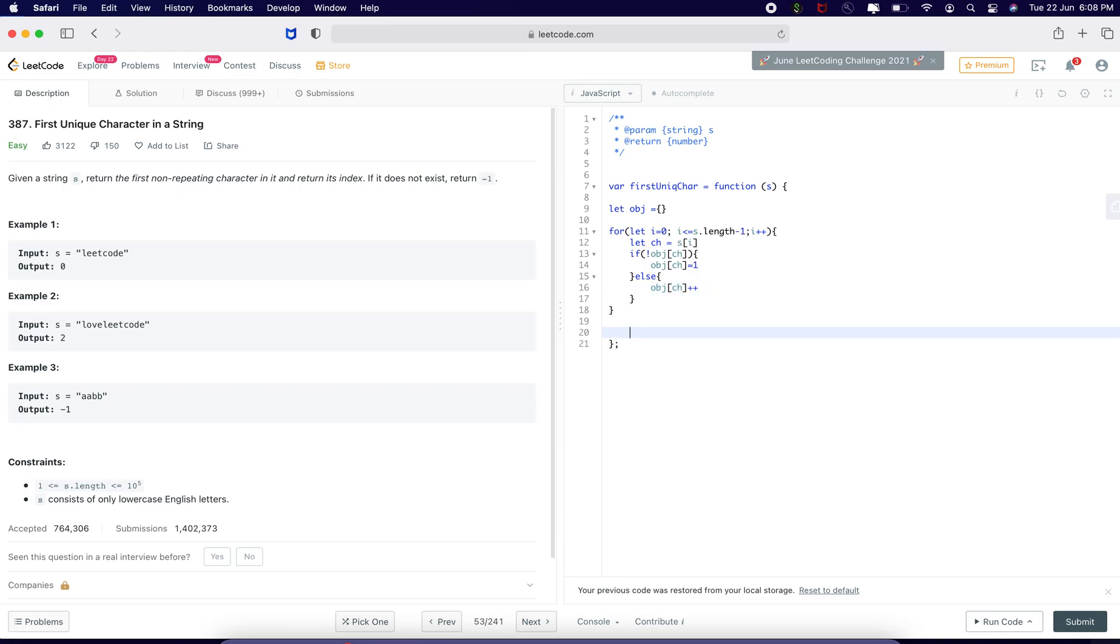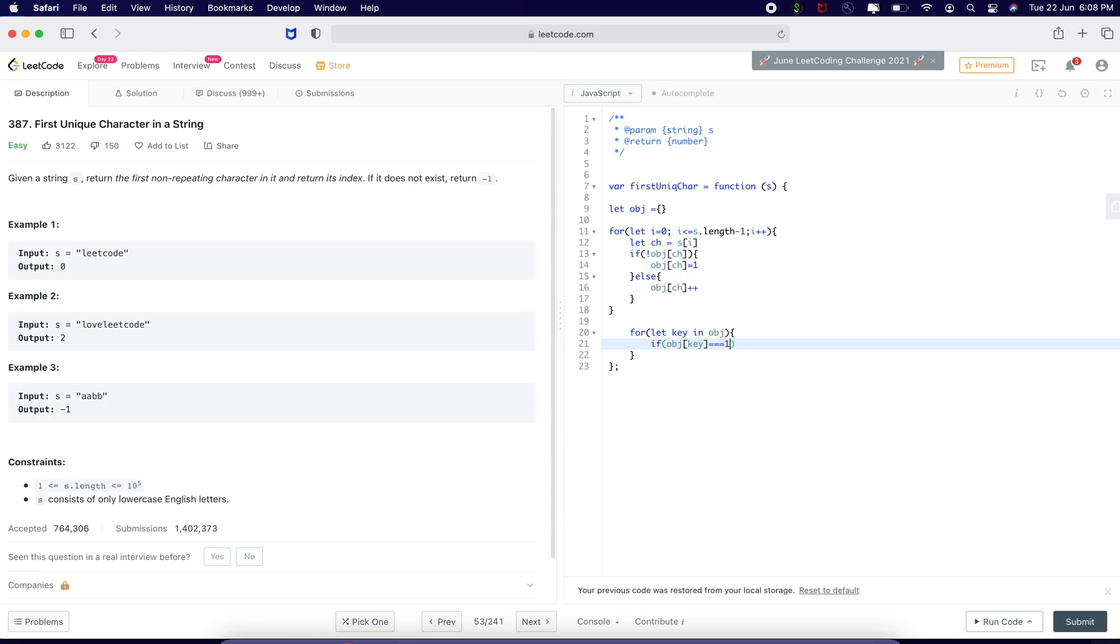Now, my for loop is done. Now, let us find the key in the object. For let key in the object, if obj of key equal to equal to 1, then what I have to return is the index.